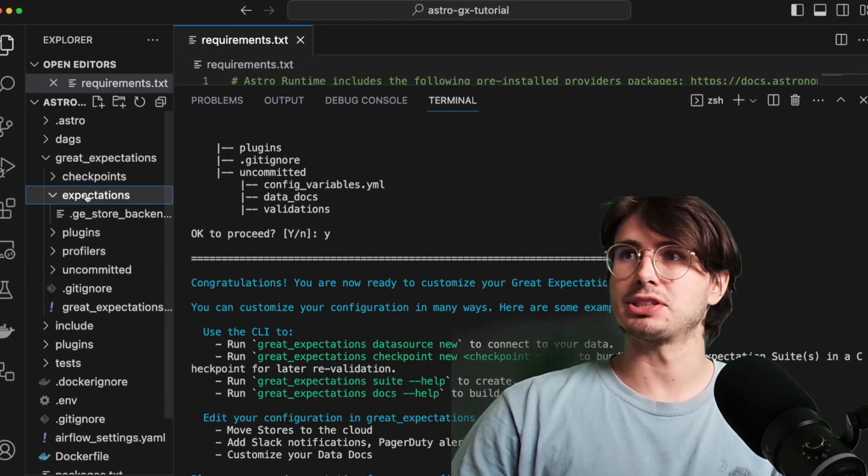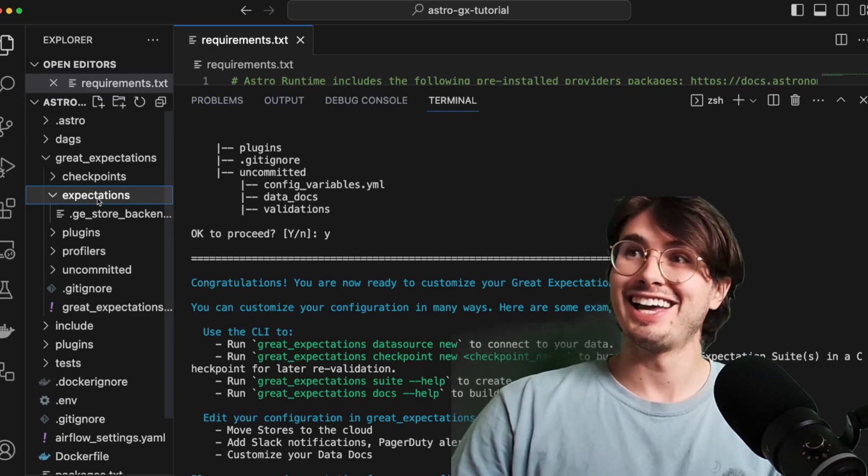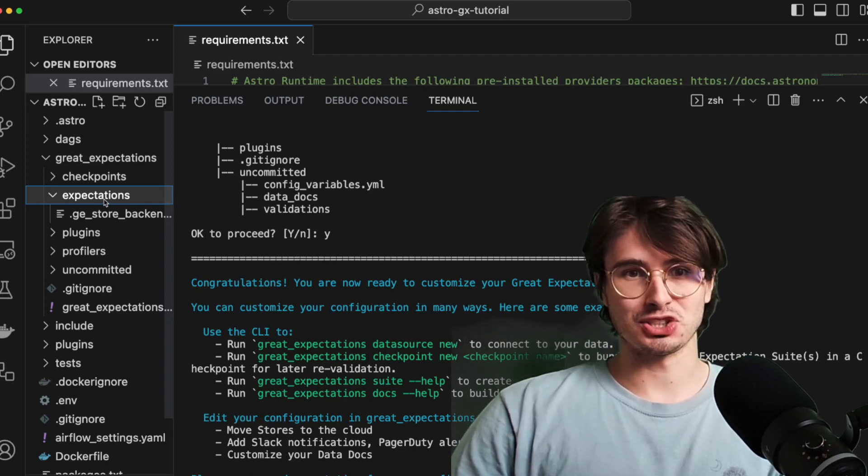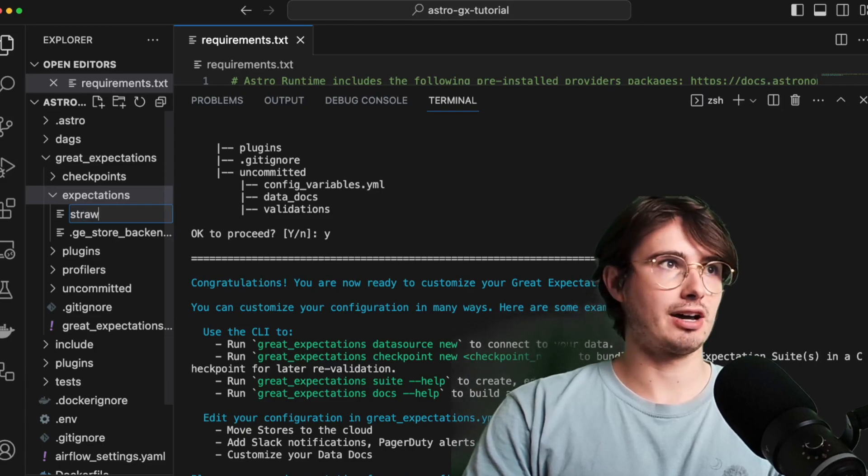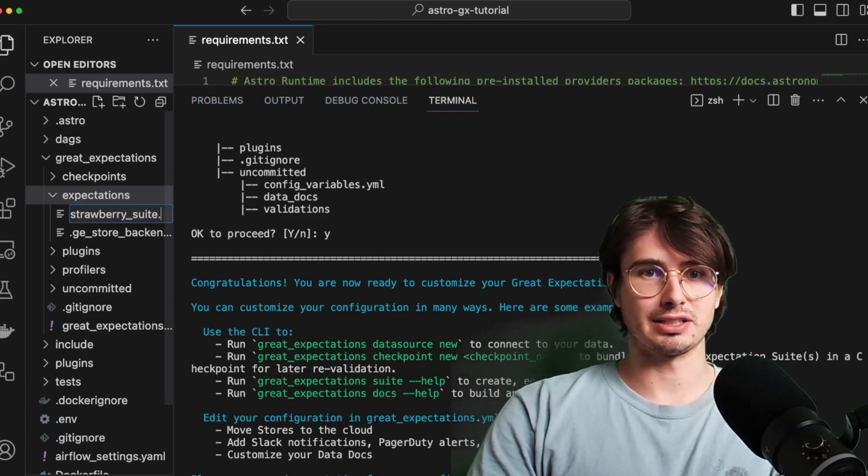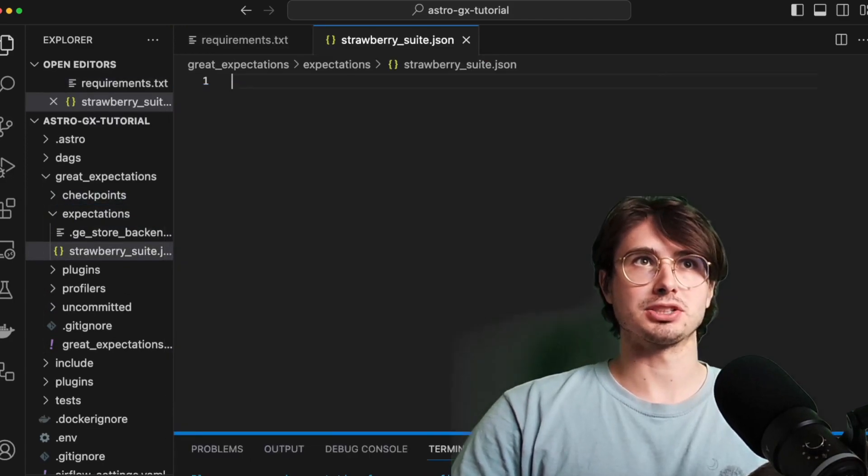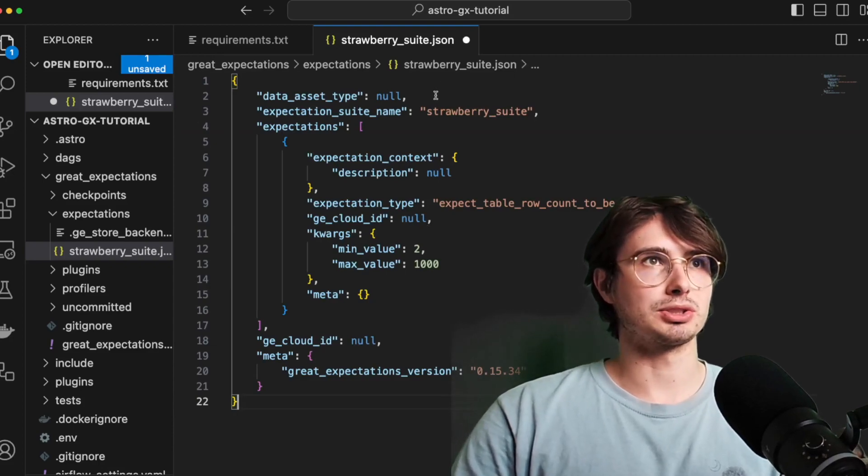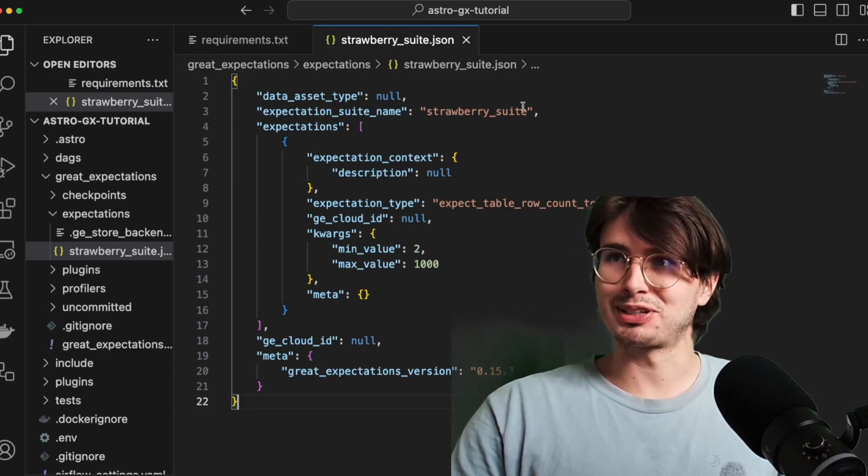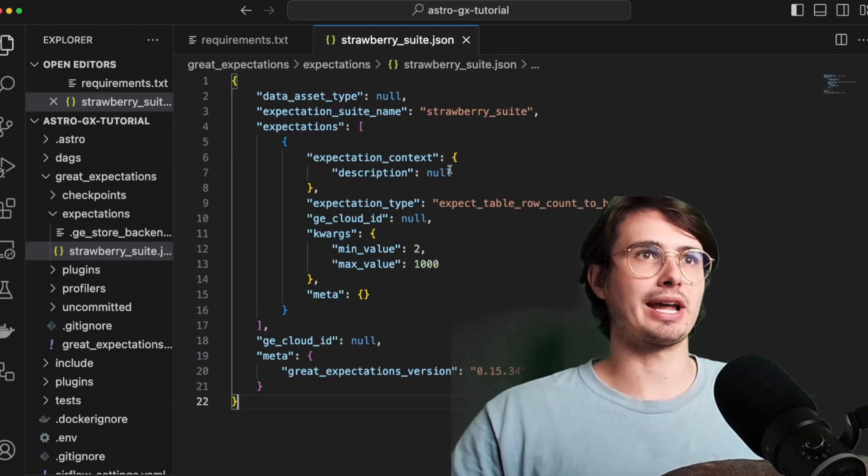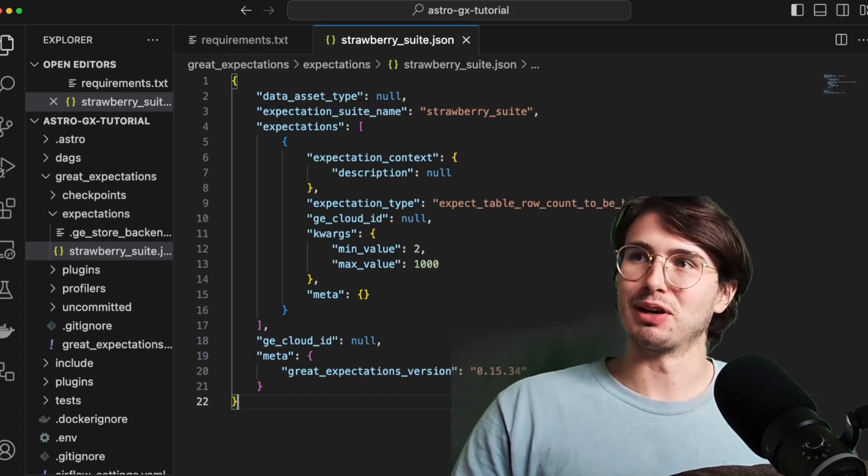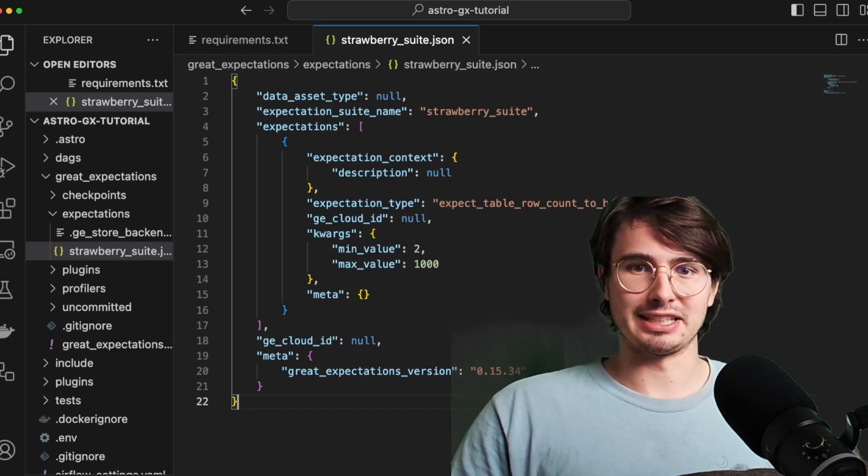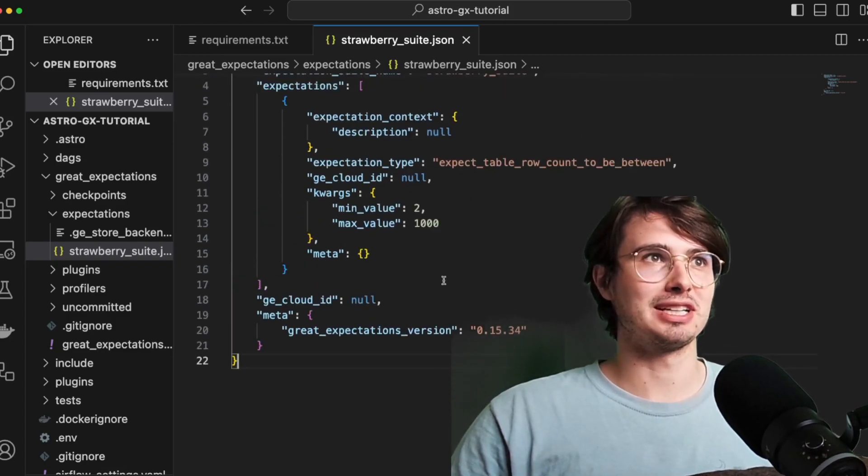So then once we're done with that, we're actually going to need to create our expectations. You can find a bunch of these online. They have existing example expectations on the Great Expectations website. My mouth is going to get exhausted from saying that word. So what I'm going to do here is create a JSON file called strawberry_suite because it's a sweet strawberry. And you're going to define your Great Expectations using JSON. So we'll get out of terminal now and I'm going to use the strawberry suite to define my Great Expectation here, which is saying, Hey, I want the table row count to be between two and a thousand. And that's pretty much it.